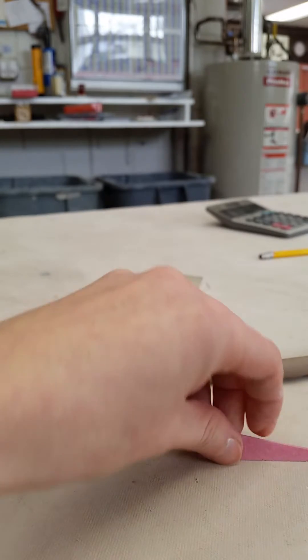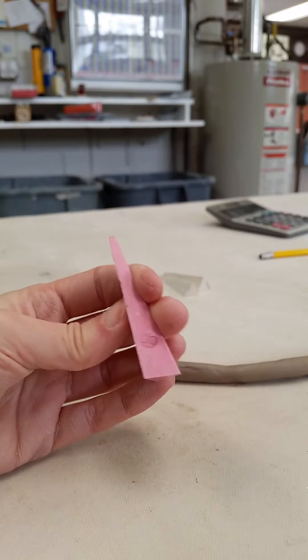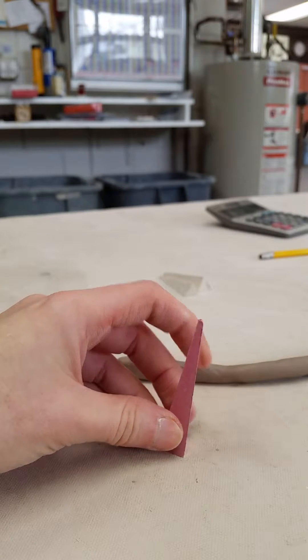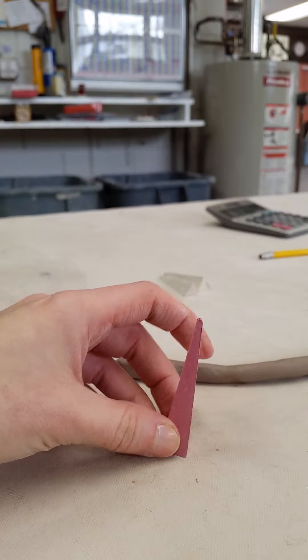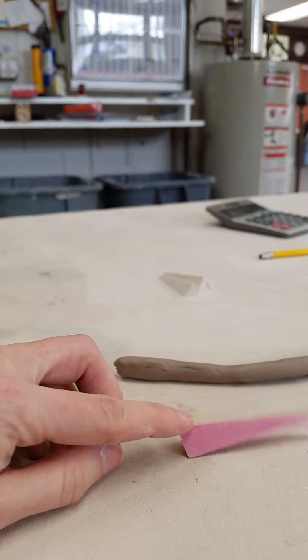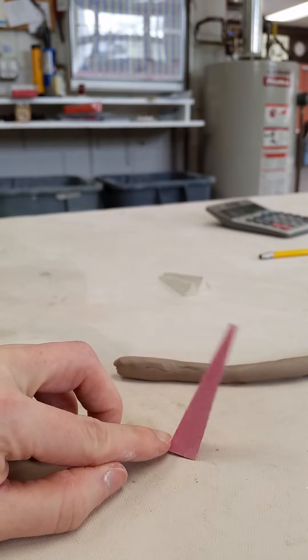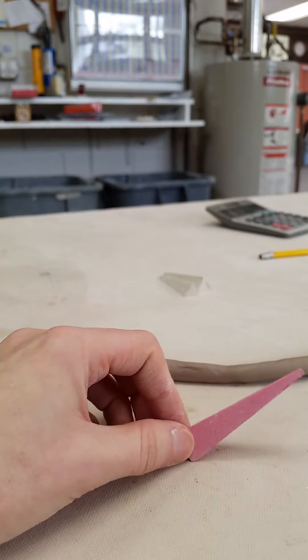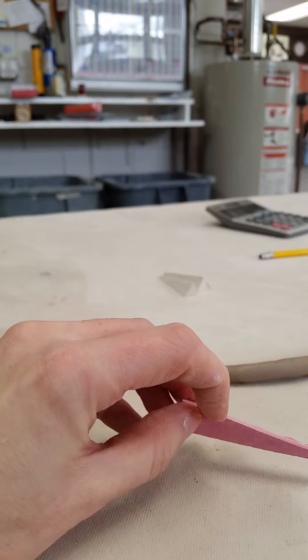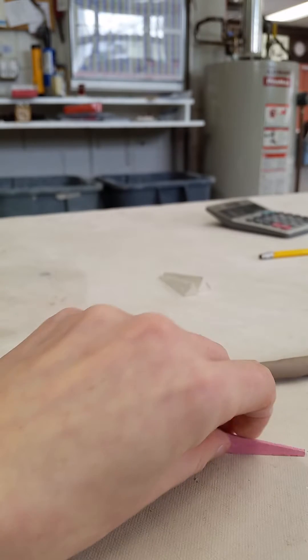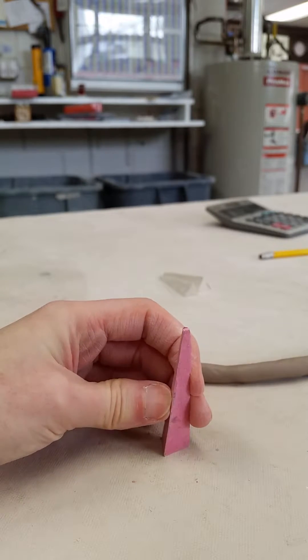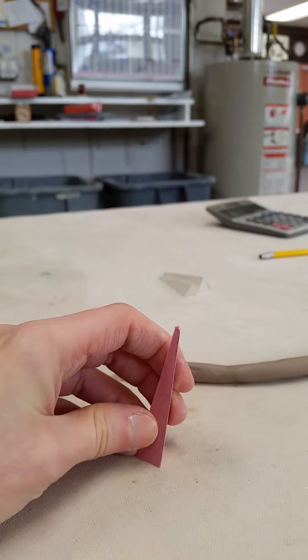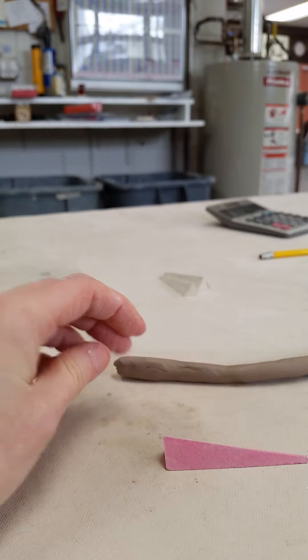You can always tell which way they're going to fall by holding this up and letting it fall. It's always gonna fall on its face. I call this the little spine that's right here, and this is the face. So like after a long day of firing, you're really tired and you want to fall on your face, just like the cones.